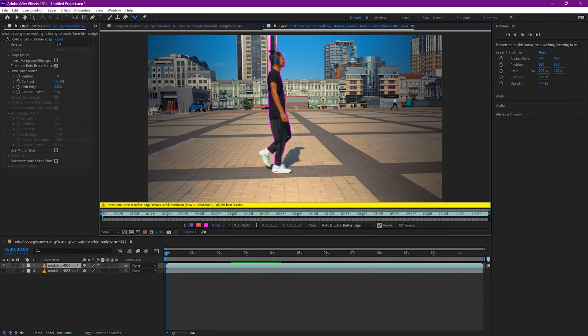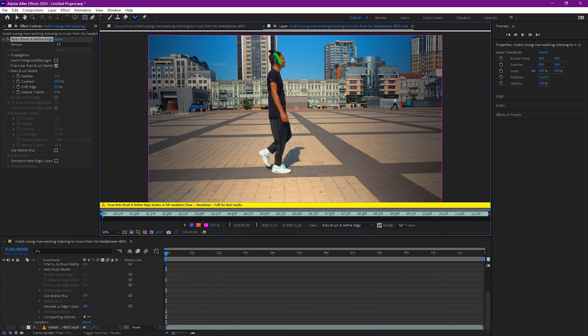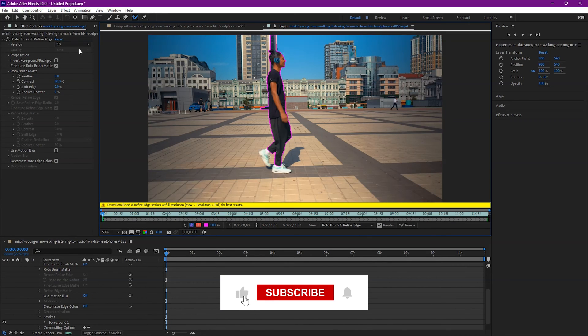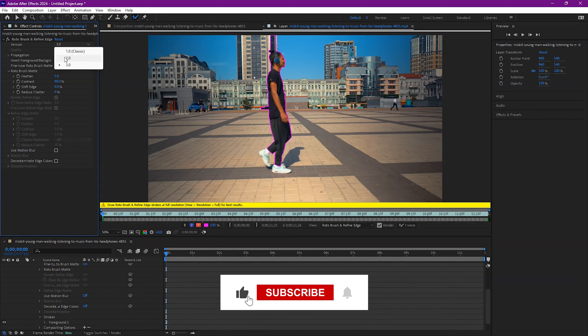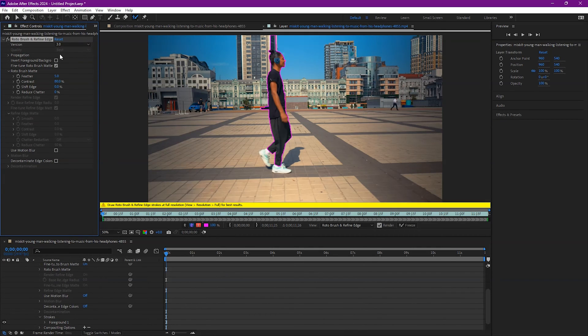Now the easiest way to select your subject is just click and drag to paint all the areas that you want to include. A menu pops up here. Select which version of Rotobrush you want to use. I'm gonna make sure version 3 is selected.